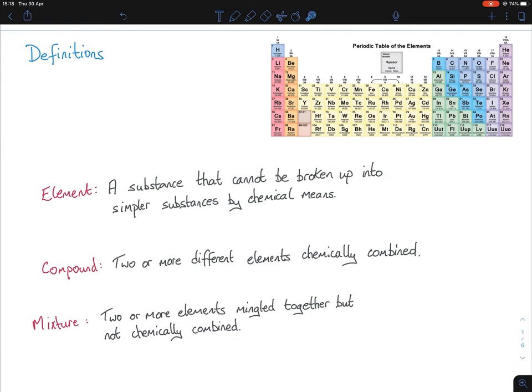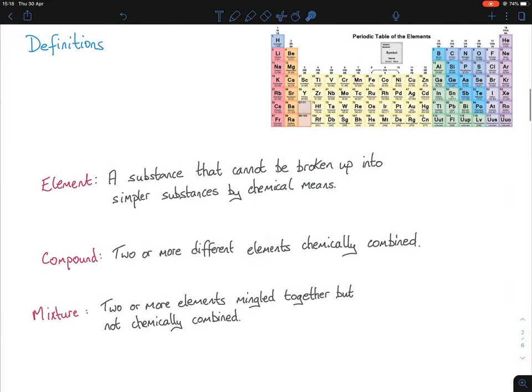A mixture is two or more elements mingled together but not chemically combined. Like in the iron sulfide experiment — you put sulfur and iron together and mixed them. That was a mixture. It wasn't until you heated it with a Bunsen burner that you chemically combined them, changing it from a mixture into a compound.